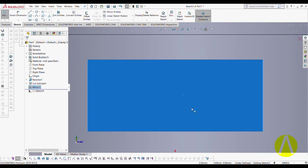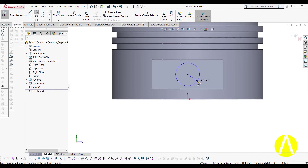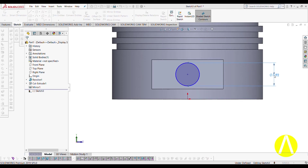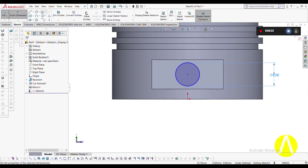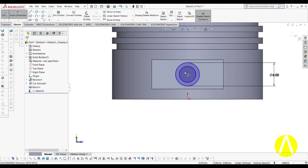Now draw a circle where we fit our gudgeon pin. Touch the centerline with your cursor, click there and drag to draw the circle. Give a dimension of 8 mm. You can go for Offset or draw a circle directly — I am initially drawing a circle and giving it a diameter of 5 mm.